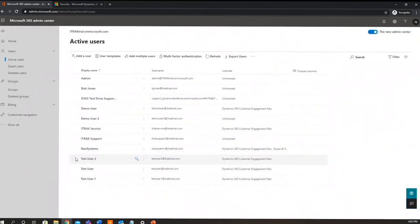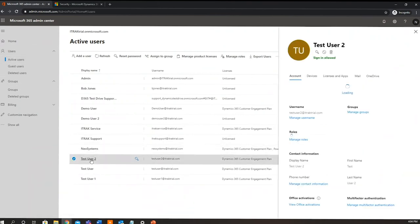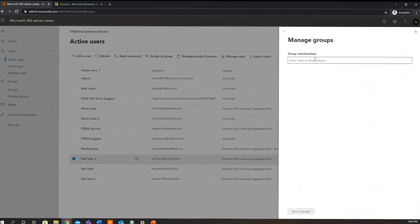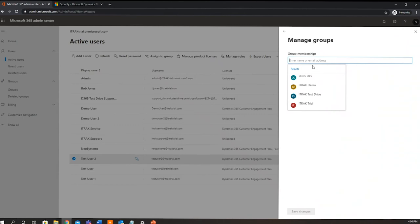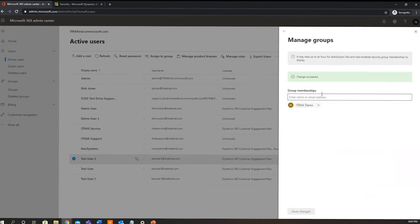After we've created test user 2, we're going to add them to a security group. So we'll go to active users here and then select test user 2, and from here we can add them to whichever groups that we need. Now the use of groups is for in the case that your business, for example, has different departments with sensitive information. Having them have their own instances of dynamics would allow so that only users that are set up within that instance of dynamics can go in and access that specific information. So for this one here, we're going to just select iTrack demo and save changes.